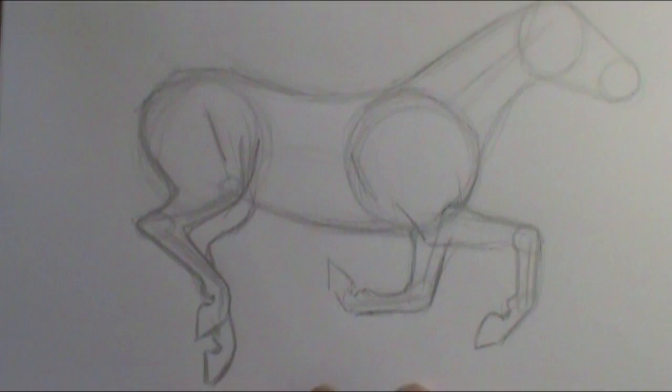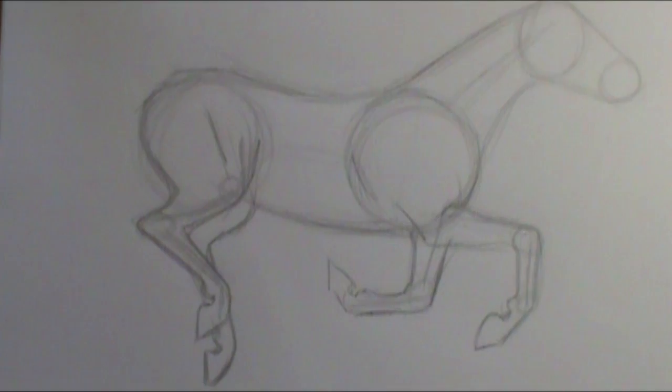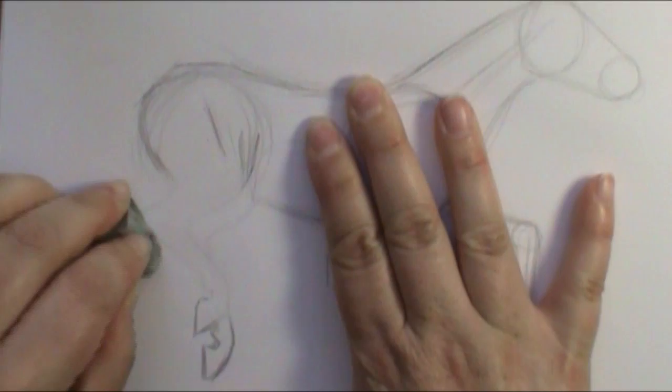It's at this point of the drawing that you really want to step back, take a look at it, and make sure that everything is in the position you want before you start going in and darkening the lines. As I'm looking at my reference photo and back at this picture, I actually want to bring these legs forward just a little bit.